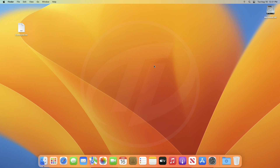Hey guys, welcome back to the channel, and today in this video I'm gonna show how to create macOS multi-boot USB. If you're new to the channel, please make sure to subscribe. And now, let's begin.